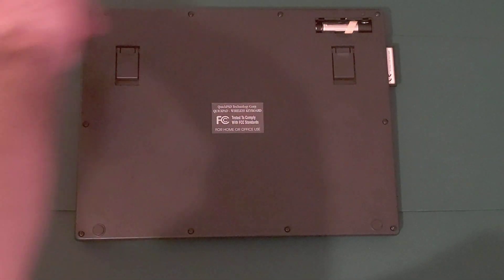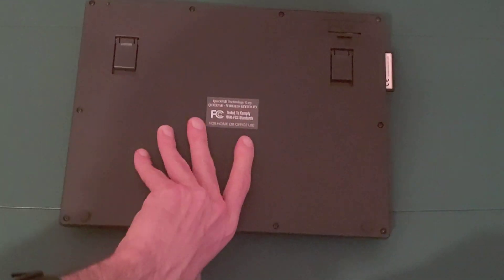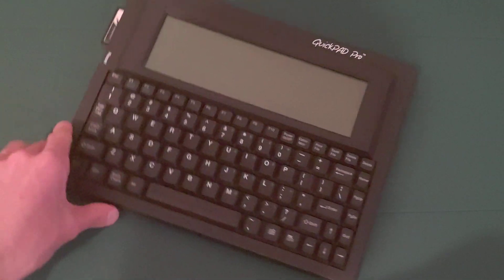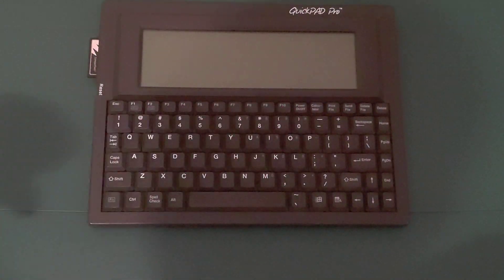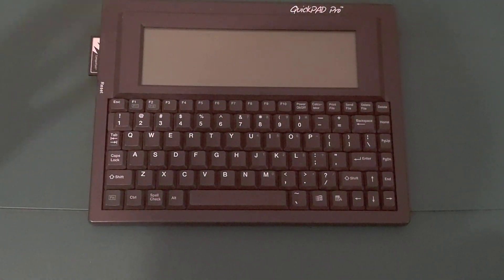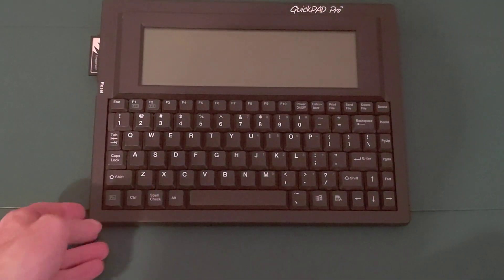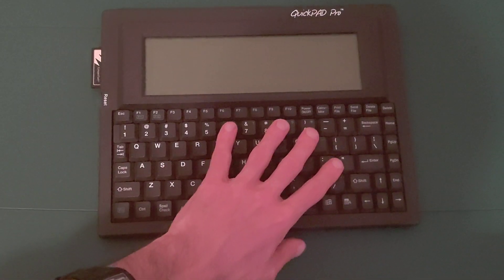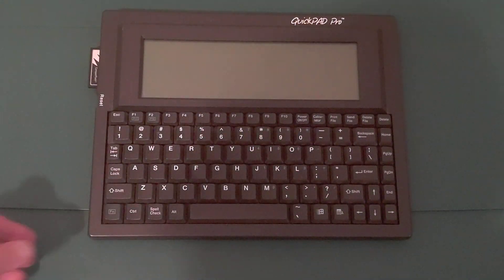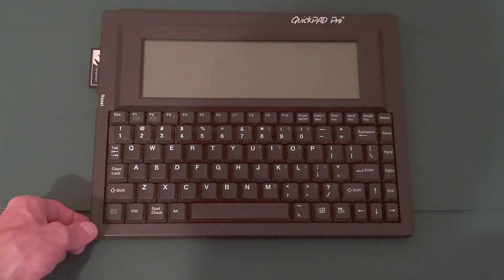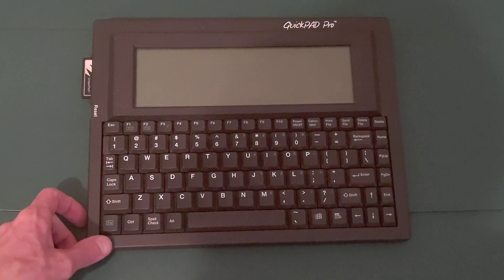For comparison, the AlphaSmart Dana runs 20 to 30 hours on three AA batteries. The Fujitsu Pocket PC Plus that I reviewed earlier in the previous video has a battery life of eight hours and is only a 16 MHz NEC V30. Very similar processor to what's in this machine.